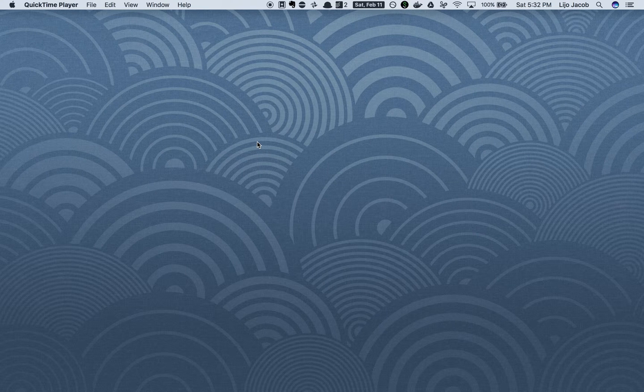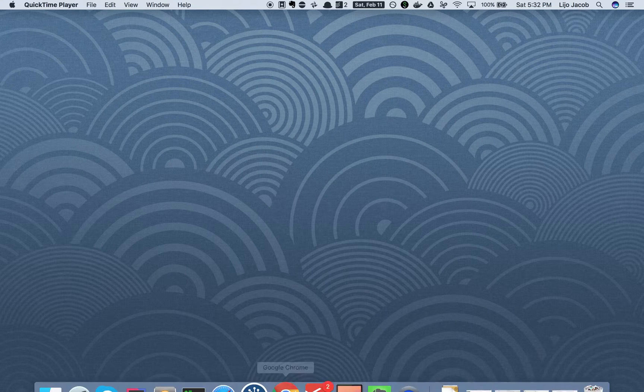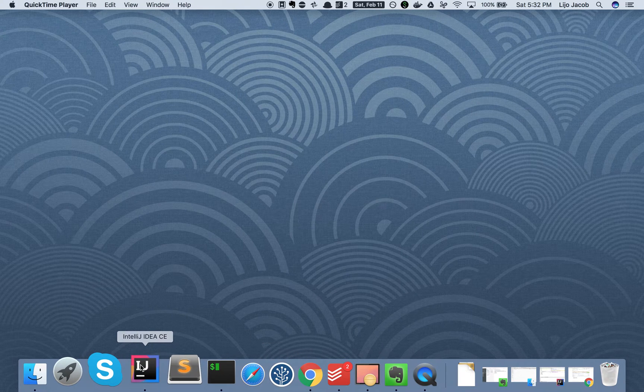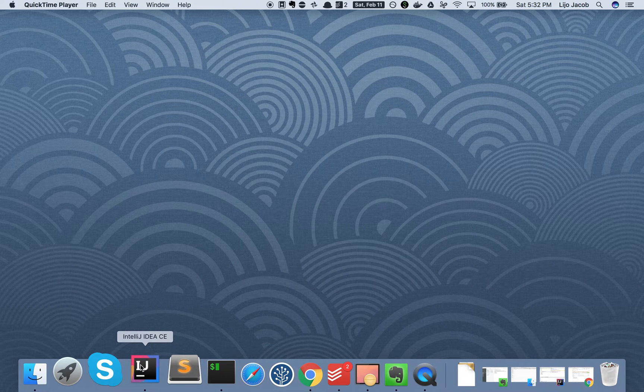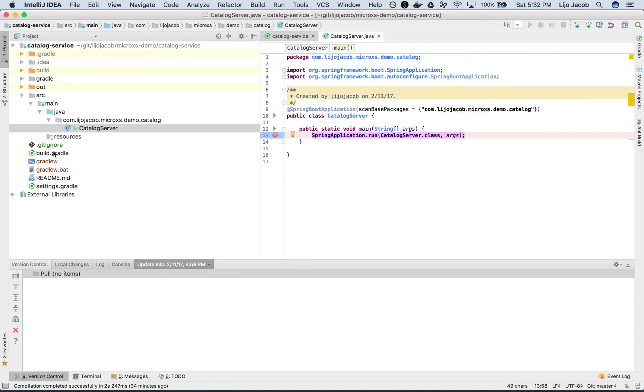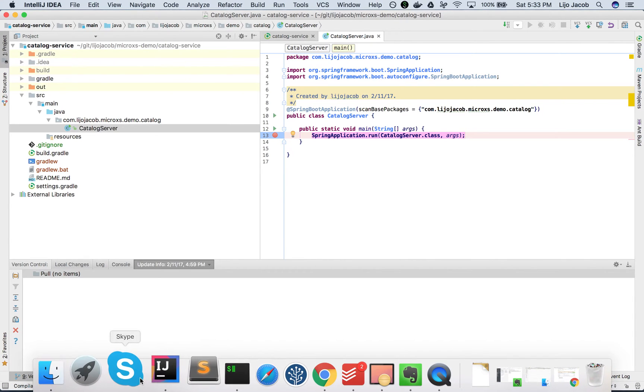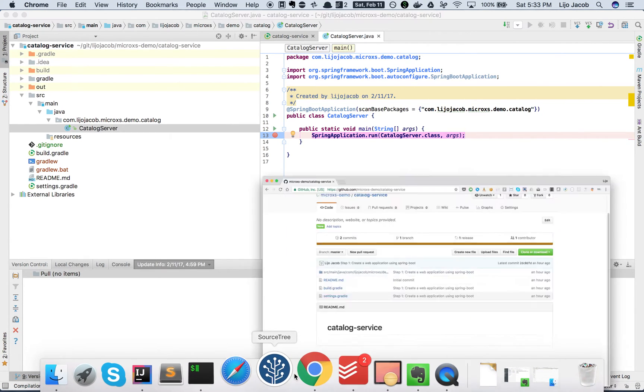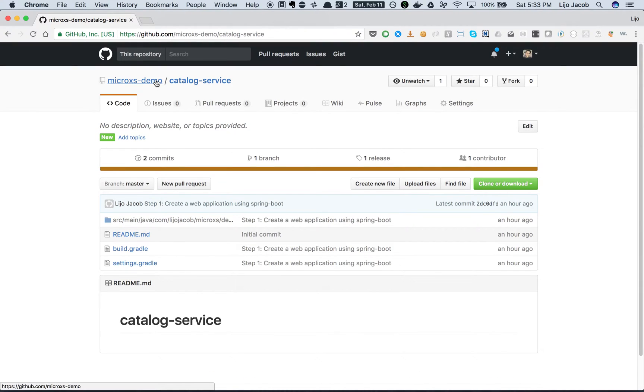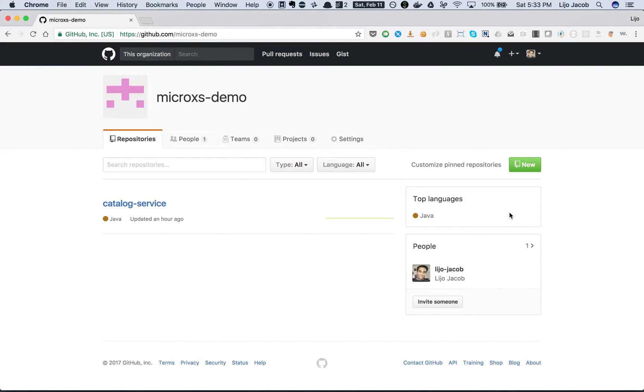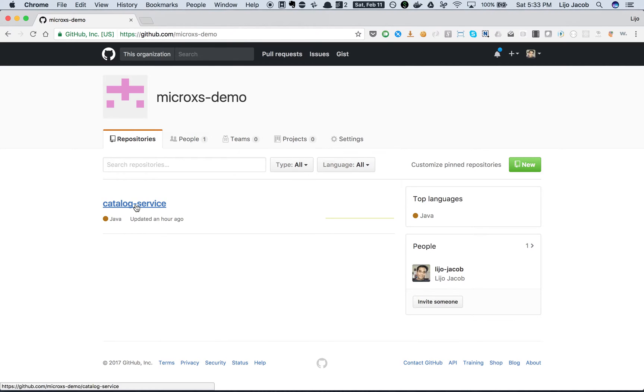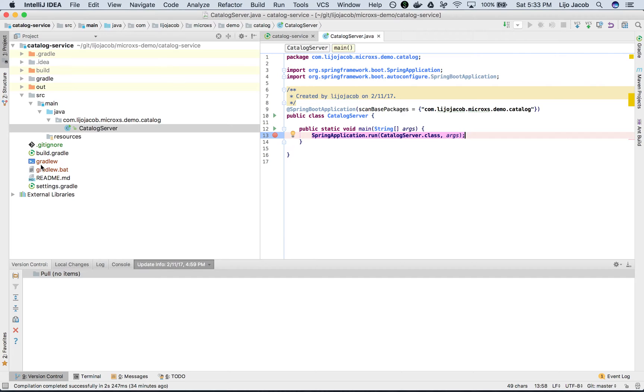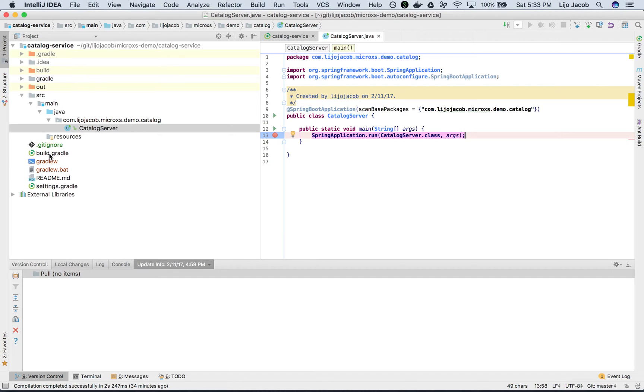So let's get going with building a web application using Spring Boot and Gradle. I have my Gradle application created here. Remember, all this source code which we discussed in these videos will be available in the GitHub repository under the organization micro access demo. The one that we are discussing today is available under the repository catalog service.